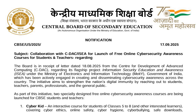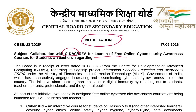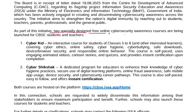A very good day to all of you. CBSE has released a notification recently regarding collaboration with CDAC or ISEA for the launch of free online cyber security awareness courses for students and teachers.